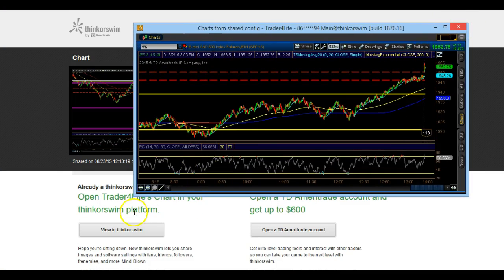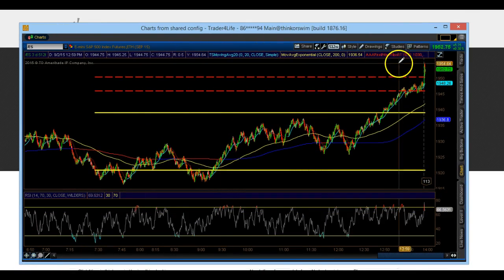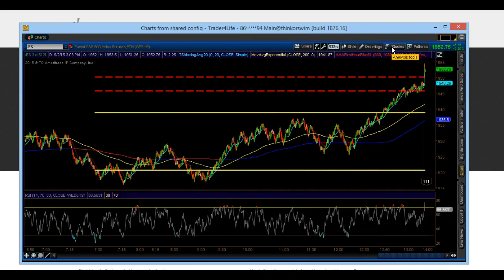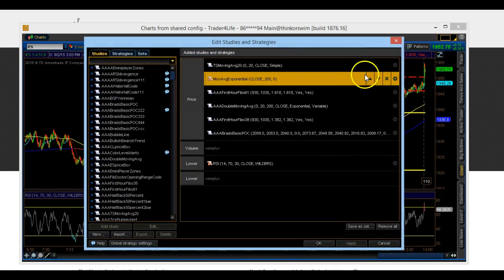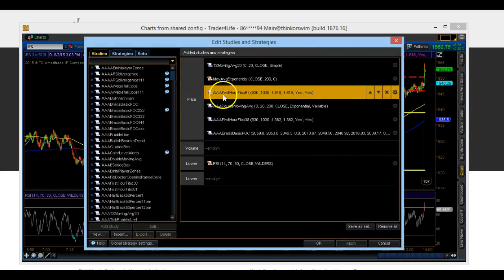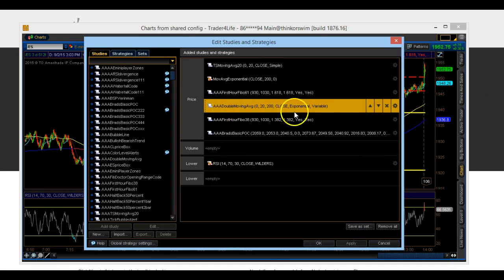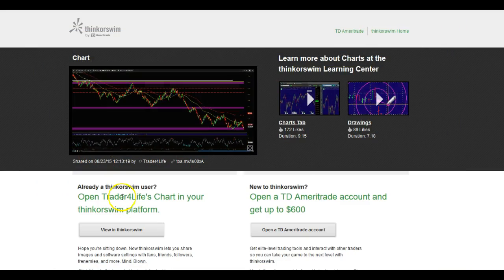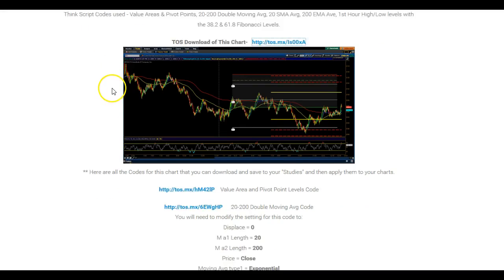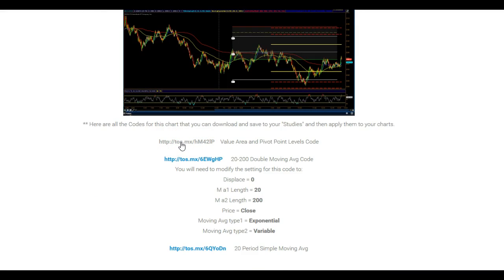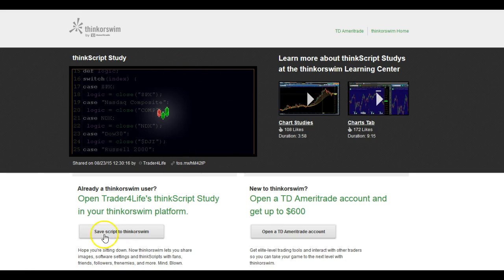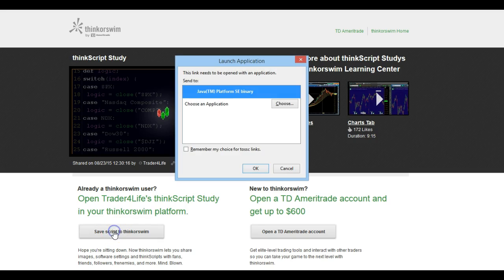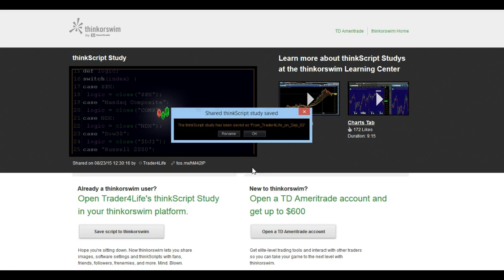Now when you go into this chart and go to Studies > Edit Studies, you should have all the studies. If you don't have any of the studies — because there is sometimes a glitch with ThinkorSwim — come back to the webpage, click or copy and paste using the same exact routine, left-click on it, and you'll get a chart like this. It will say 'Save script to ThinkorSwim' — select Save, click Yes.